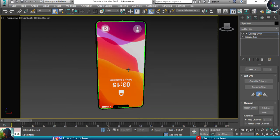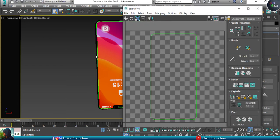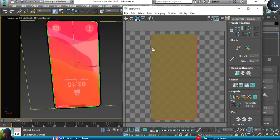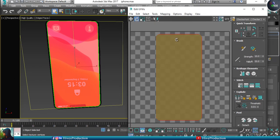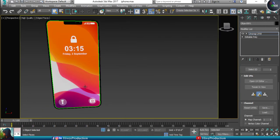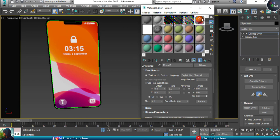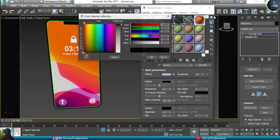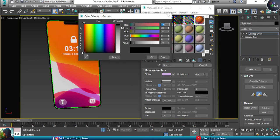Our texture is applied, but unfortunately it is flipped. Go to UV Unwrap, open the UV Editor, take the Rotation Tool, and rotate it — now it is perfectly done. Back in the Material Editor, I'll add a reflection to this object of approximately 32 percent.